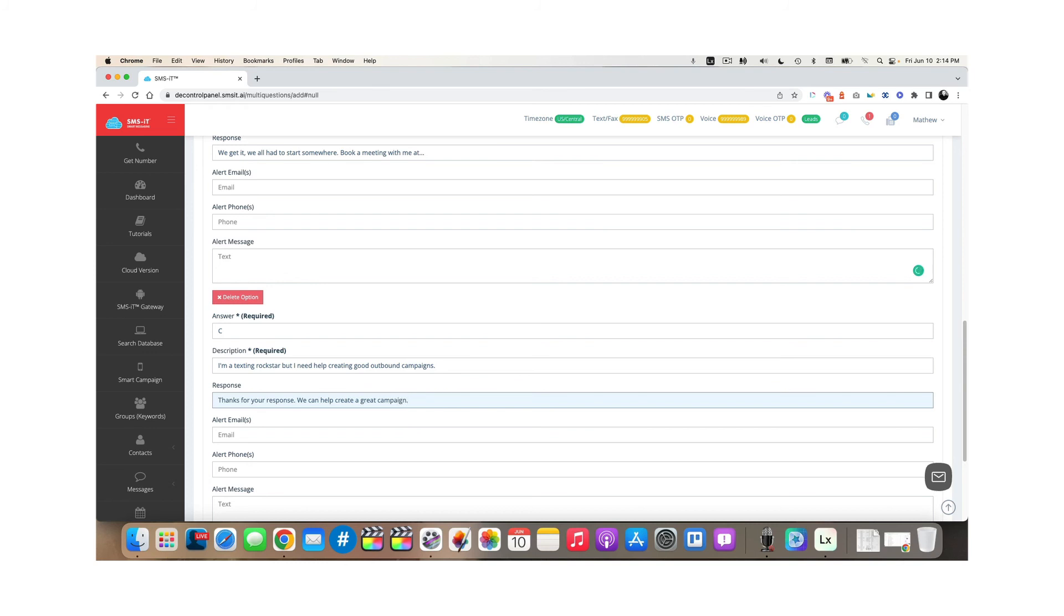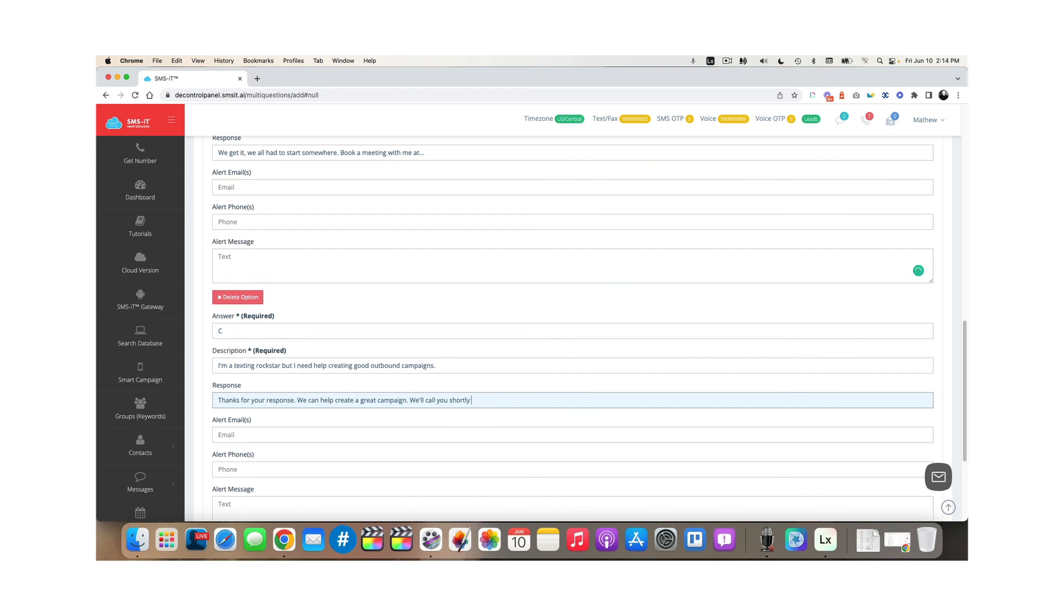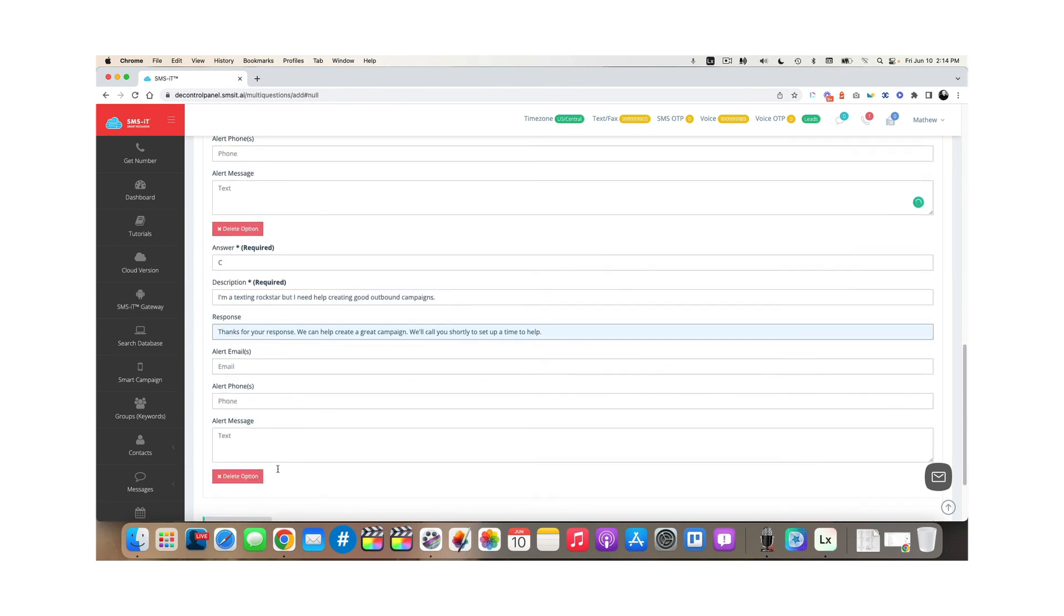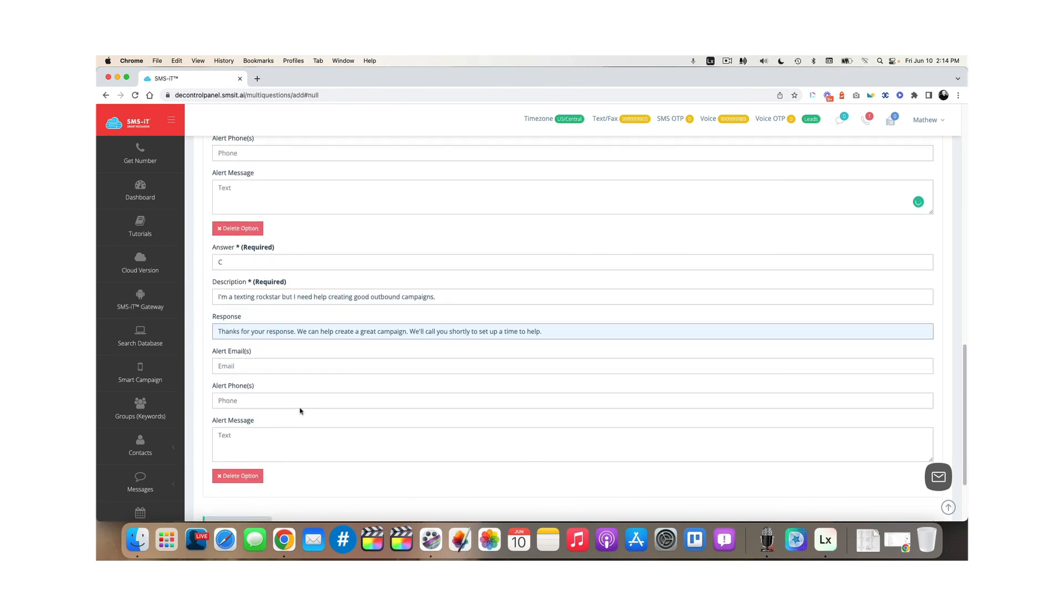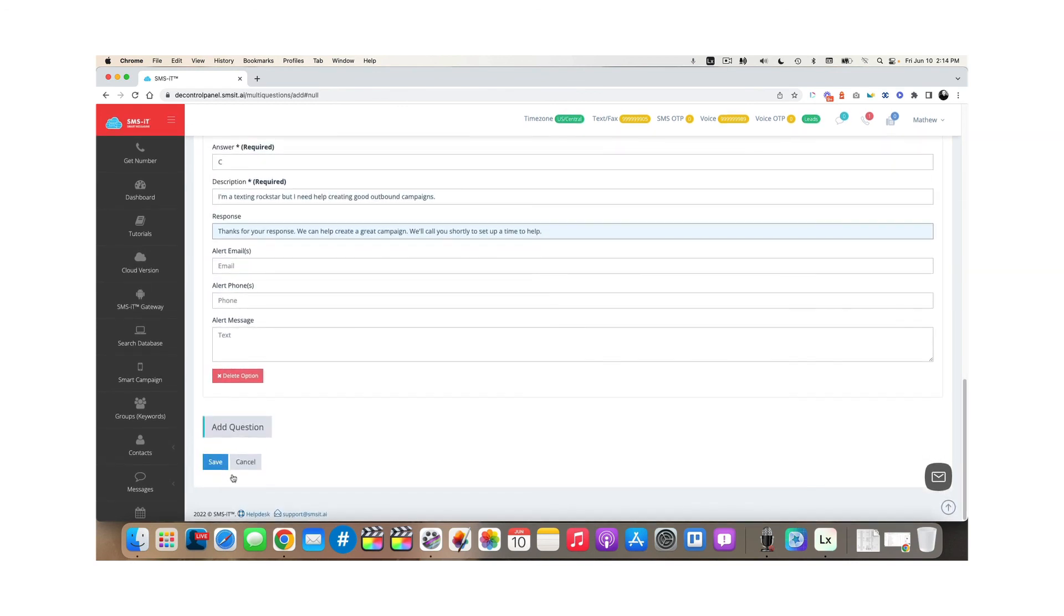And I might say, if you want, I might even just say in here, we'll call you shortly to set up a time to help. And then I might send myself an email alert and put a message in here. Once I'm done, all I have to do is click save.